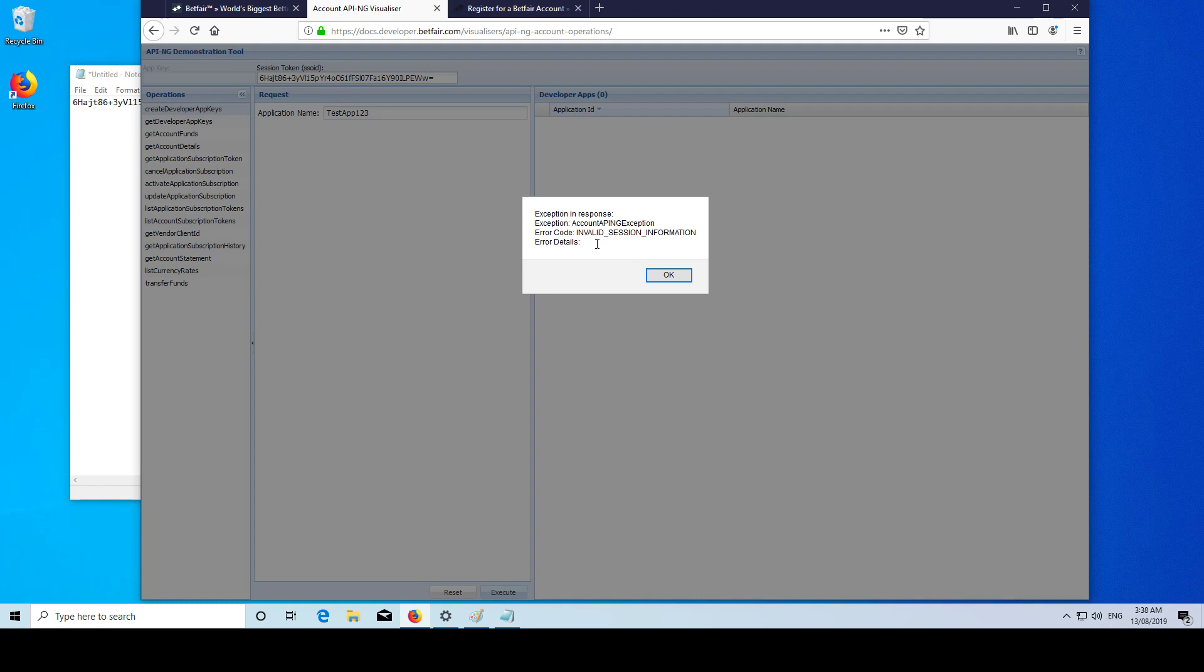But I already have an account with keys on it. So when I actually put my session token in, it didn't work, but for you this should work.